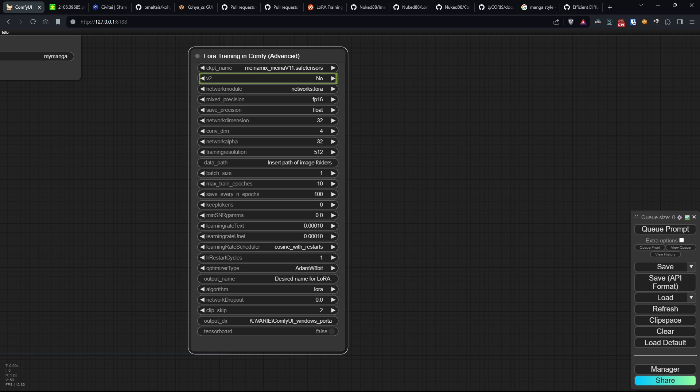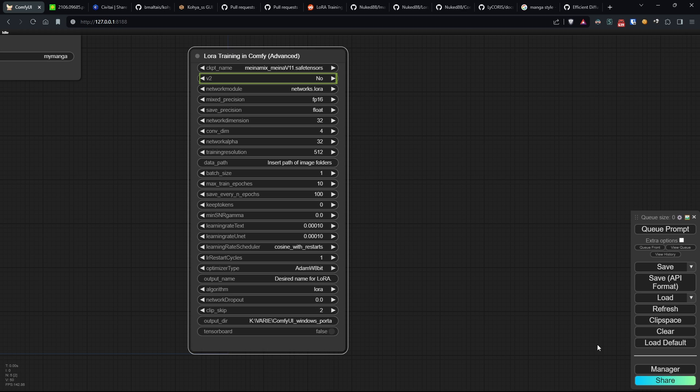V2 is the option to enable if the previous model is a model belonging to version 2.0 of Stable Diffusion, which means all those models that have a base image size of 768 by 768 instead of 512 by 512. And the SDXL models, however, are still not supported as of now, but I'm confident they will be soon.